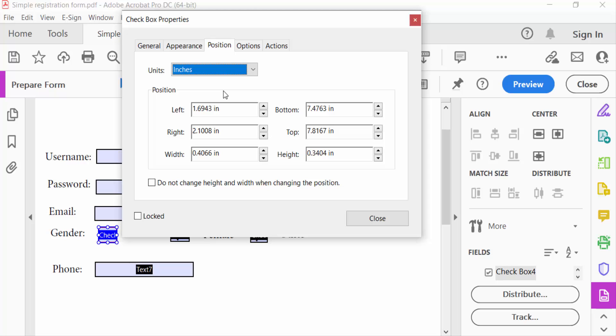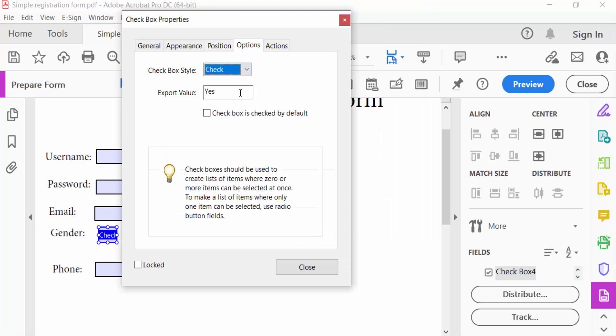Go to the Options menu and choose here checkbox style: circle, cross, diamond, square, and star.